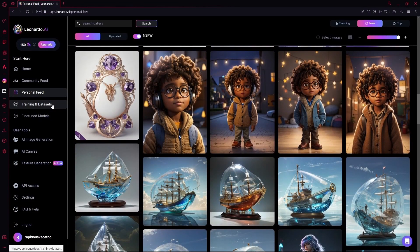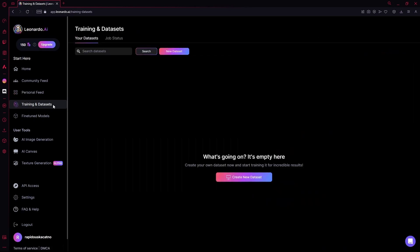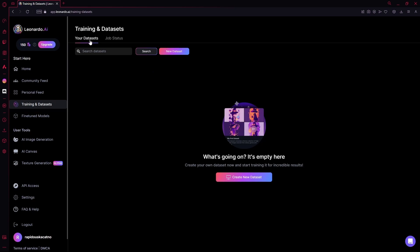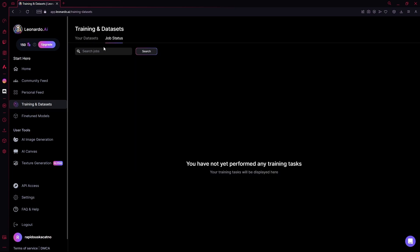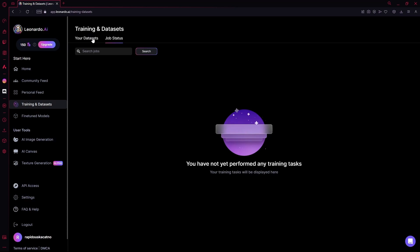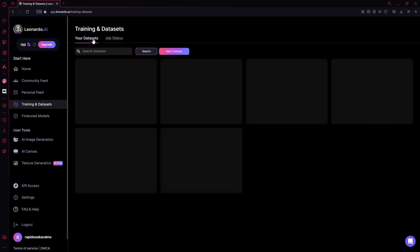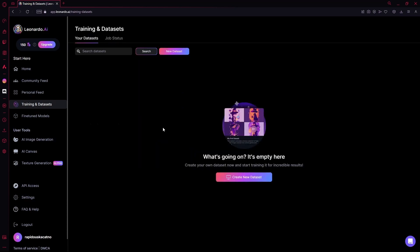After that is the training and datasets. Over here, you'll find the datasets that you've created in the Your Datasets tab, or in your Job Status. You'll see how far your dataset has gone through training.